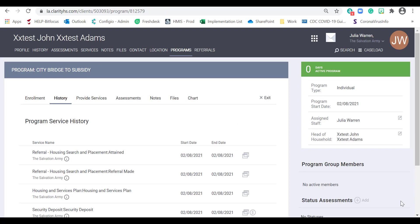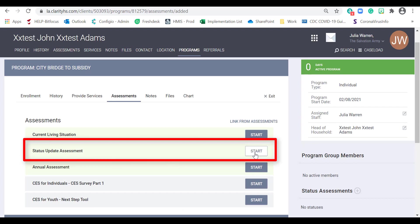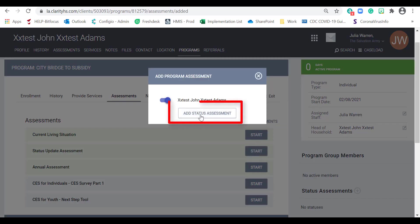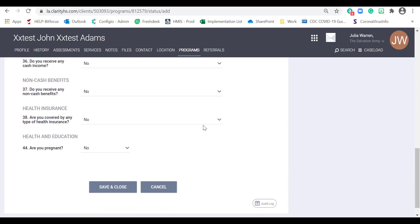Changes in regular income, employment status, and/or disabling conditions and barriers must be recorded within three business days in HMIS as a status update assessment. Housing status must be updated within one business day in HMIS along with the moving date and housing location. To complete an assessment, click on the Assessments tab. Locate the Status Update Assessment and click the Start button. Then click the Add Status Assessment button. Complete the form by filling out all of the required information, then click Save and Close.